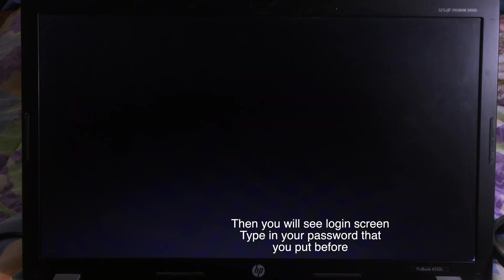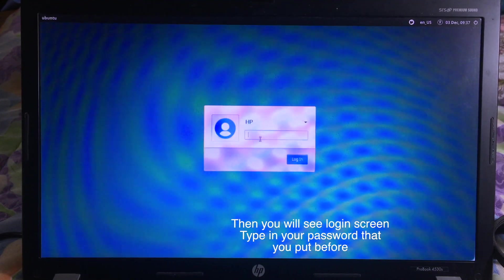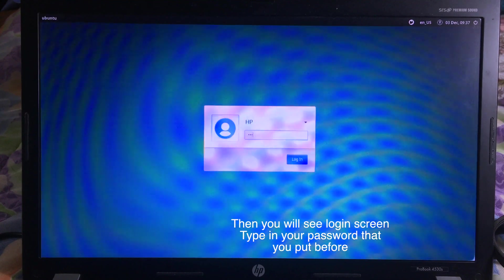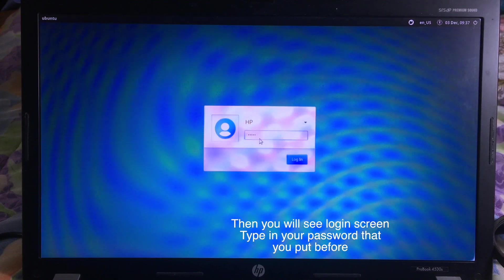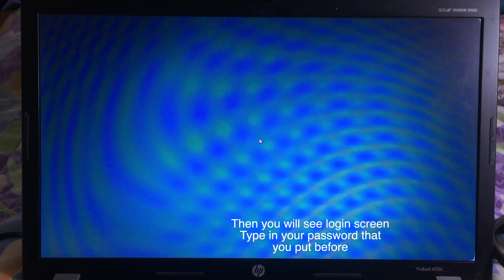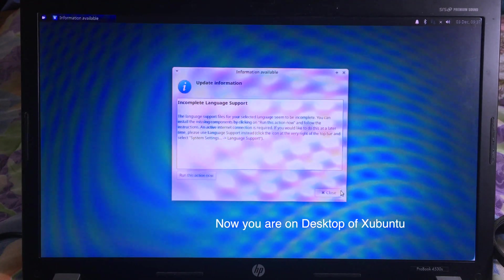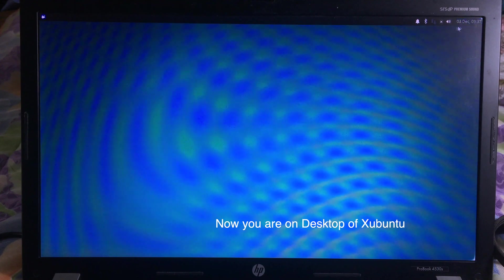And then you will see the login screen. You can type in your password — so for me, 1, 2, 3, 4, and 5 — and then hit Login. And now you are on the desktop of H-band 2.